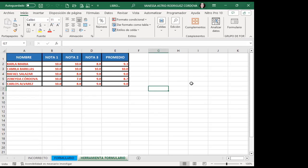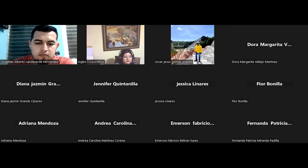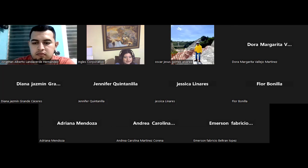¿Queda claro esto que les acabo de mostrar o tienen alguna consulta? Queda claro, gracias. Todo claro, gracias. Muy bien, miren: dentro del aula virtual se encuentra el foro, por favor ayúdenme a ir respondiendo cada uno de ellos. Para mí es un gusto revisar cada una de las respuestas que ustedes hacen a la pregunta que coloco. Nos vamos a quedar hasta acá, gracias por haber asistido a la clase de este día, pasen todos una feliz noche y nos vemos primero Dios el día de mañana. ¡Buenas noches!